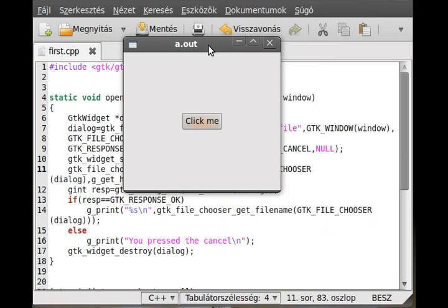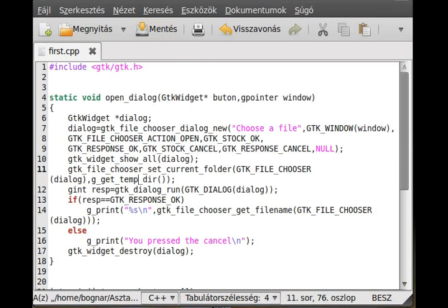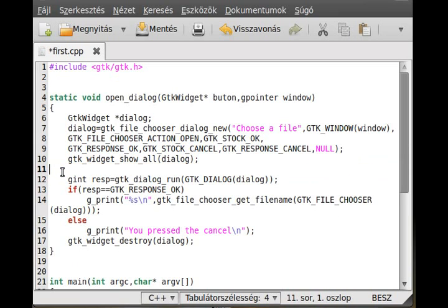There's another similar function: g_get_temp_dir, which gets the temporary directory. There are some other functions like that, but you don't use them often. And that's the basic of the file chooser.